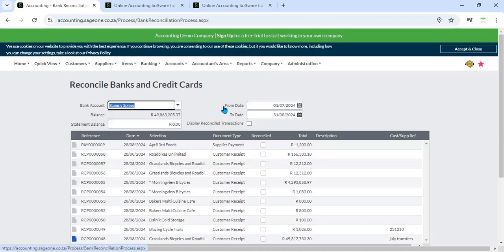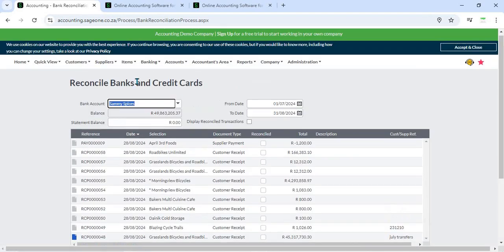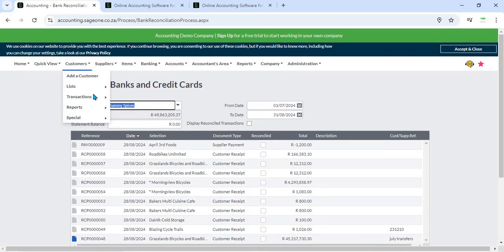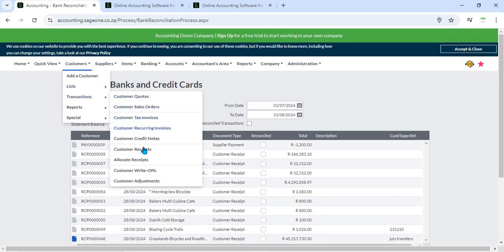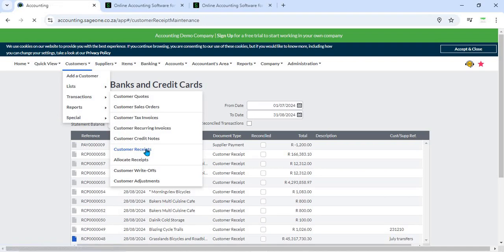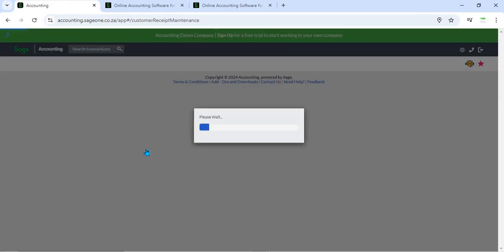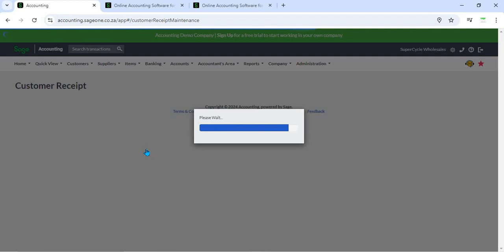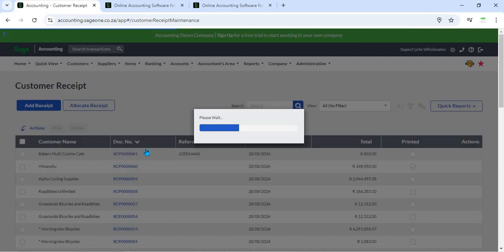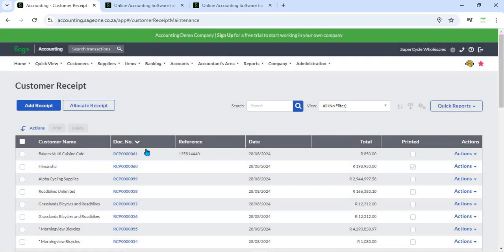3. Receipt Management - Tracking and managing receipts in Sage Business Cloud Accounting helps maintain organized accounts receivable and provides a clear view of payment statuses, supporting effective cash flow management.